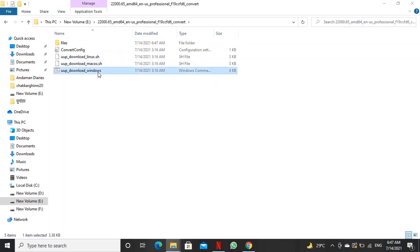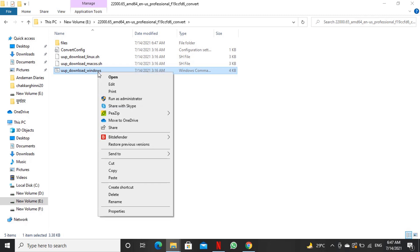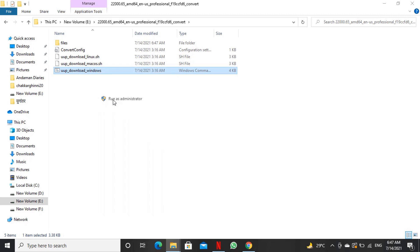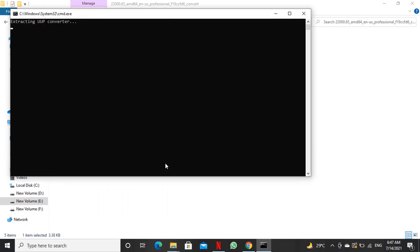Now we will right click the file named uup_download_windows and click run as administrator in right click context menu. The script will start running in command prompt screen.